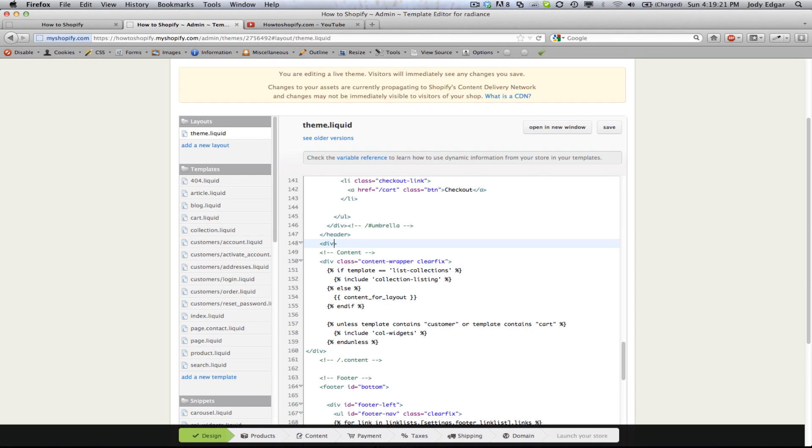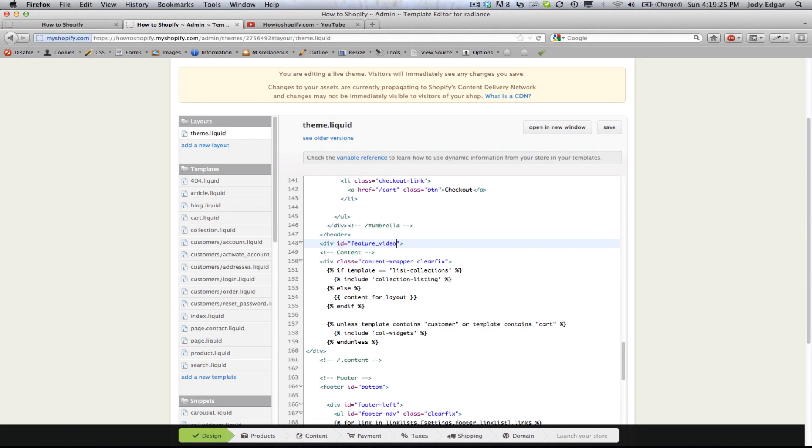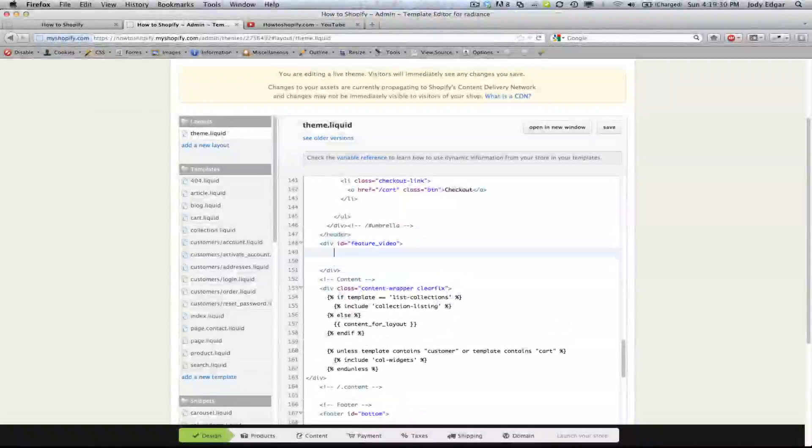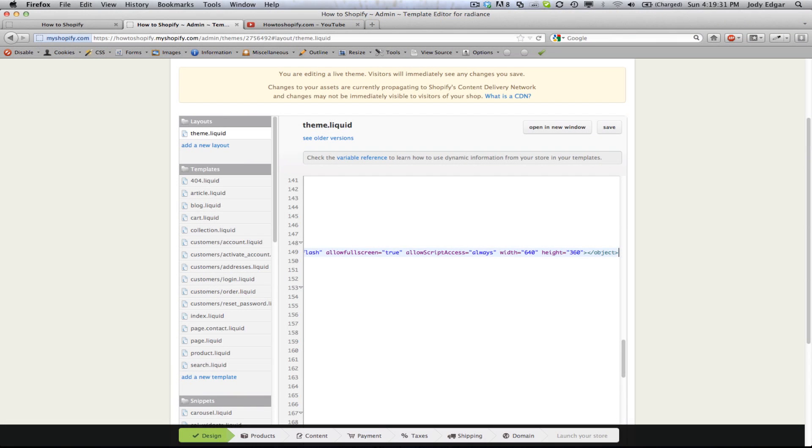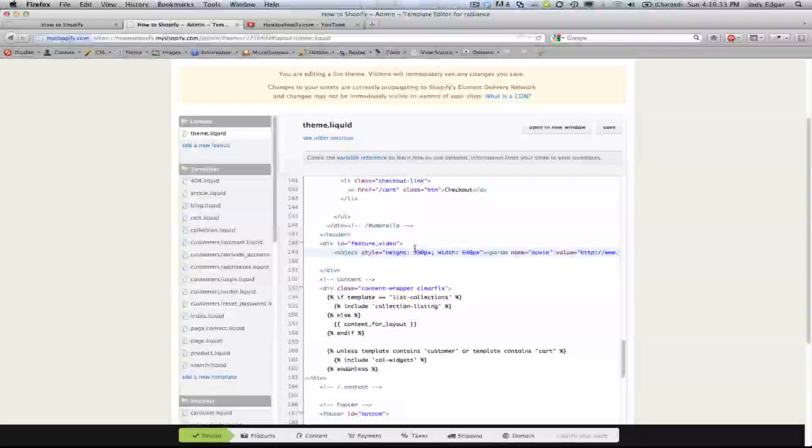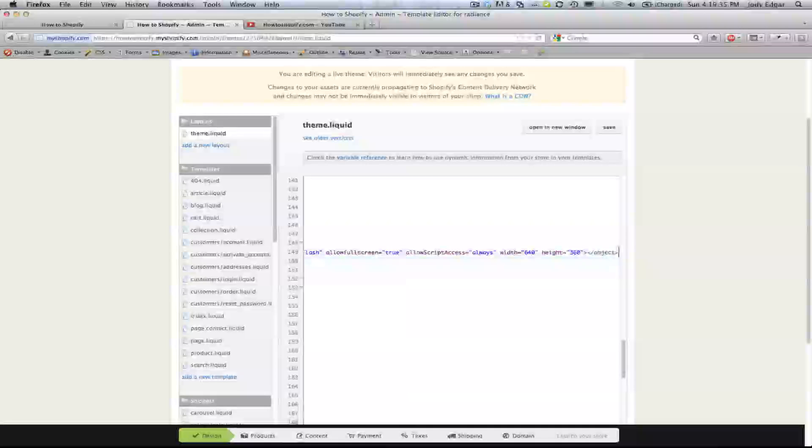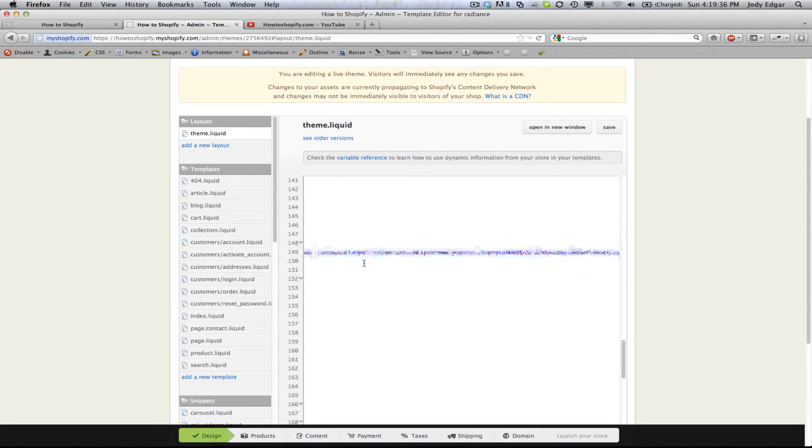We can see the header ends there and the content starts. So I'm going to add a div in here. I'm going to give it an id of feature video and I'm going to close that div. And then I'm going to paste in that HTML embed code that we got from YouTube. So we're going to do that and we're going to save this item.